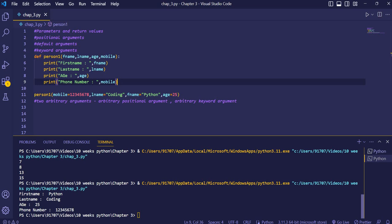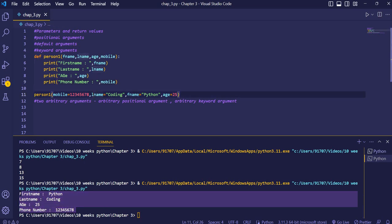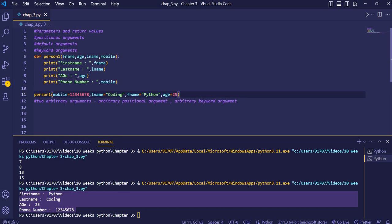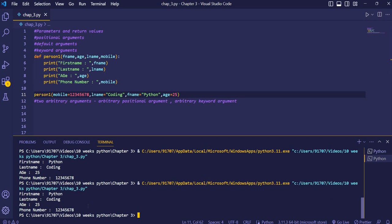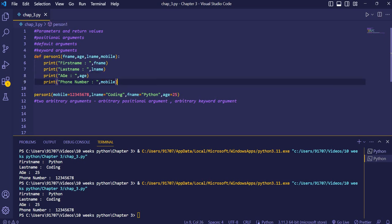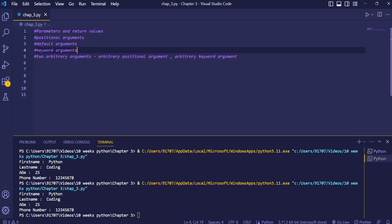Even if we rearrange the arguments randomly in the function call, executing the code again shows no change in output format. This is the benefit of keyword arguments — we can directly initialize the value of variables at the time of function calling, and the output prints exactly as we want. Now we'll see the arbitrary positional argument.